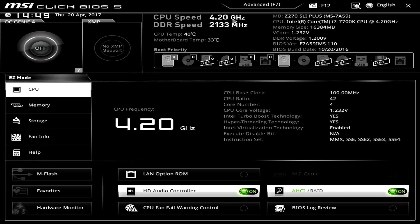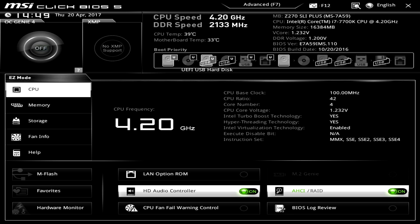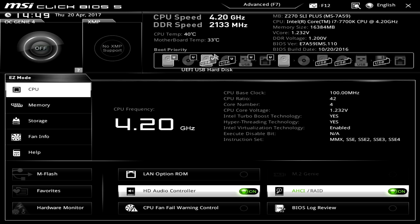Over here we have all of our information so we can see everything that we are running as well as temperatures and things like that. And then our boot priority. This is so easy. All you have to do is drag and drop right there. And that's how you can easily set your boot priority. You don't have to change everything around so I really like that.